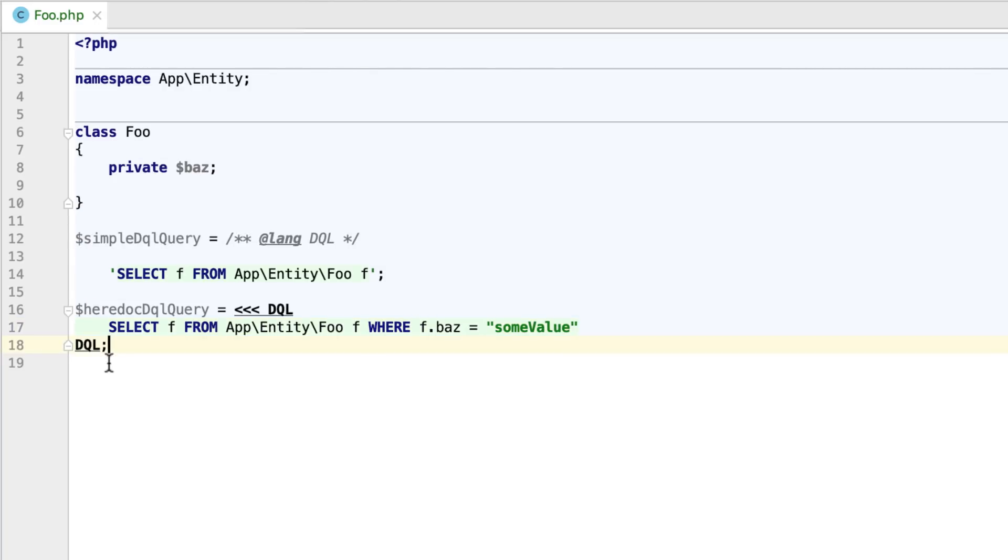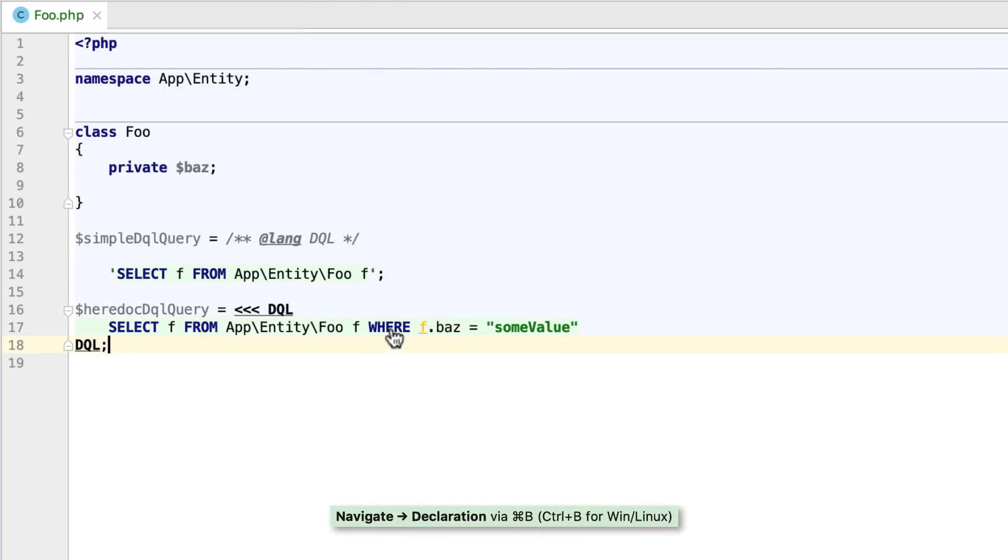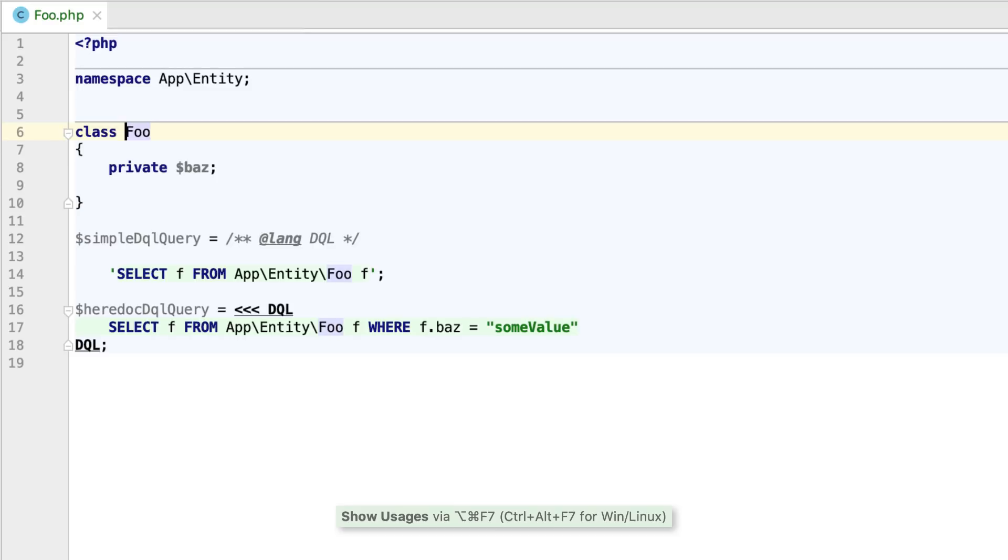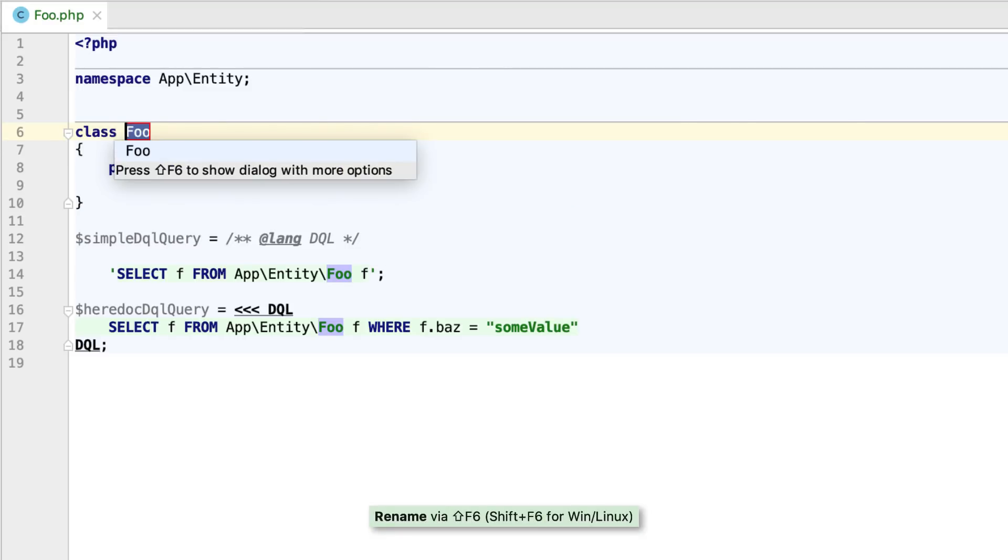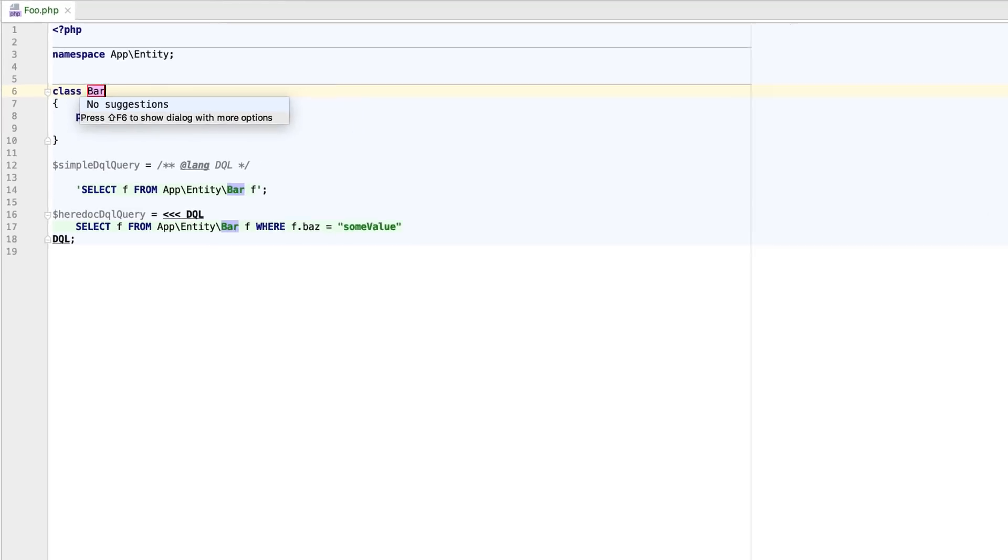From inside your query, you can navigate to the referred entities. Inspections and refactorings, like finding usages or renaming a symbol, are also available.